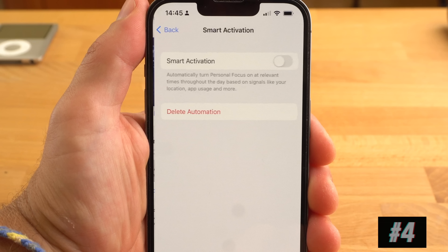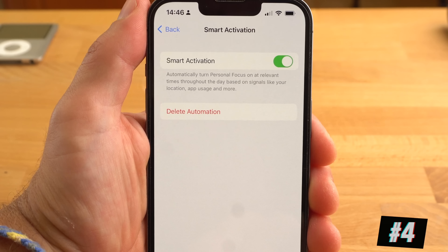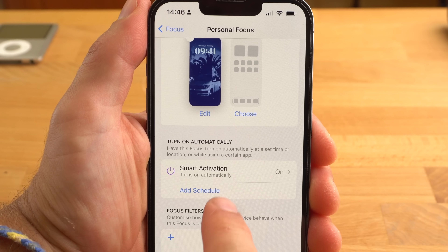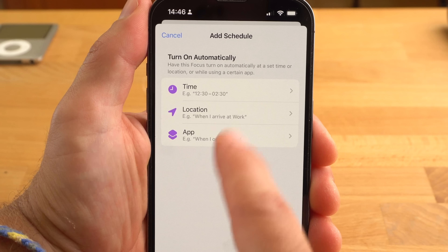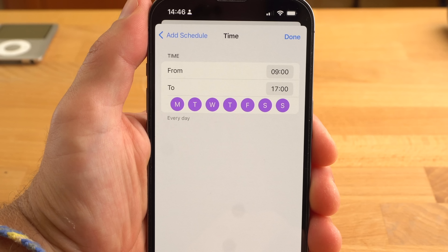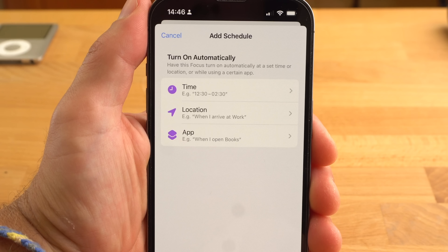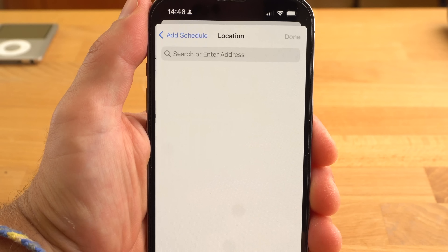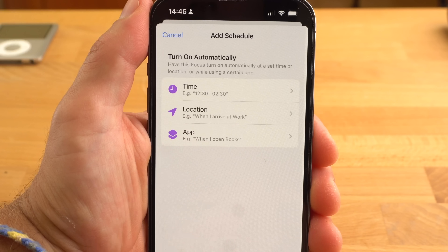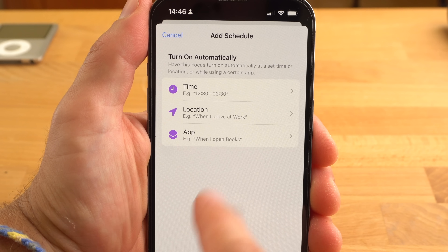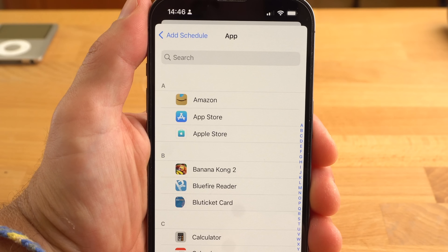Another useful feature is that you can now schedule a focus to be activated automatically. There are three possibilities: by day of the week and time of day — for example, on work days from 9 to 5; by location — for example, when your iPhone detects you are at your workplace; or by app — for example, the Do Not Disturb focus when you are reading a book using the Books app.